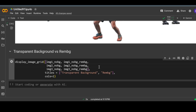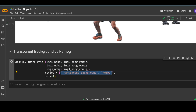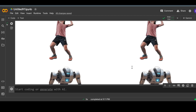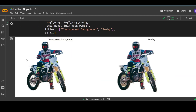Now let me show you the results of both libraries side by side. We use the same function and put all the output images in a list. You can also add titles for these images so they appear in the output, and you can specify how many columns you want in the grid. I will share this notebook in the description. The left side column is for the Transparent Background library and the right side column is for the Remove Background library output. You can clearly see the difference in terms of quality.